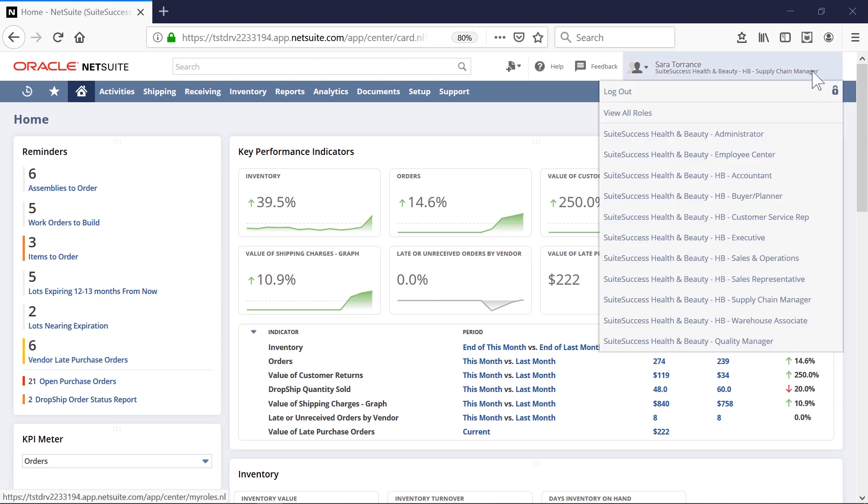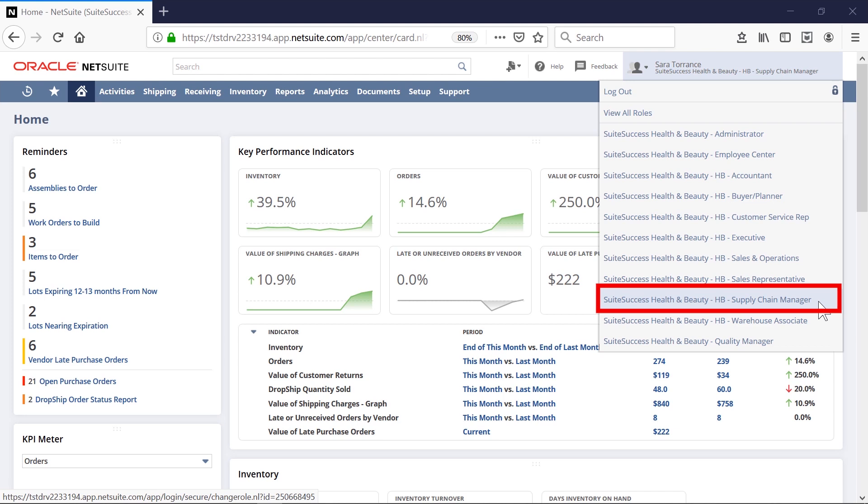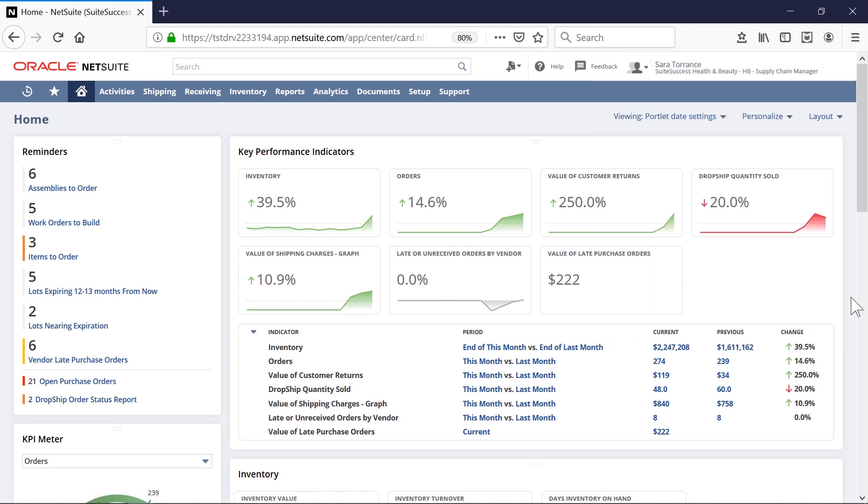For this demo, I'm going to take on the role of the supply chain manager. My dashboard lets me see real-time information about my inventory movement and planned assemblies.